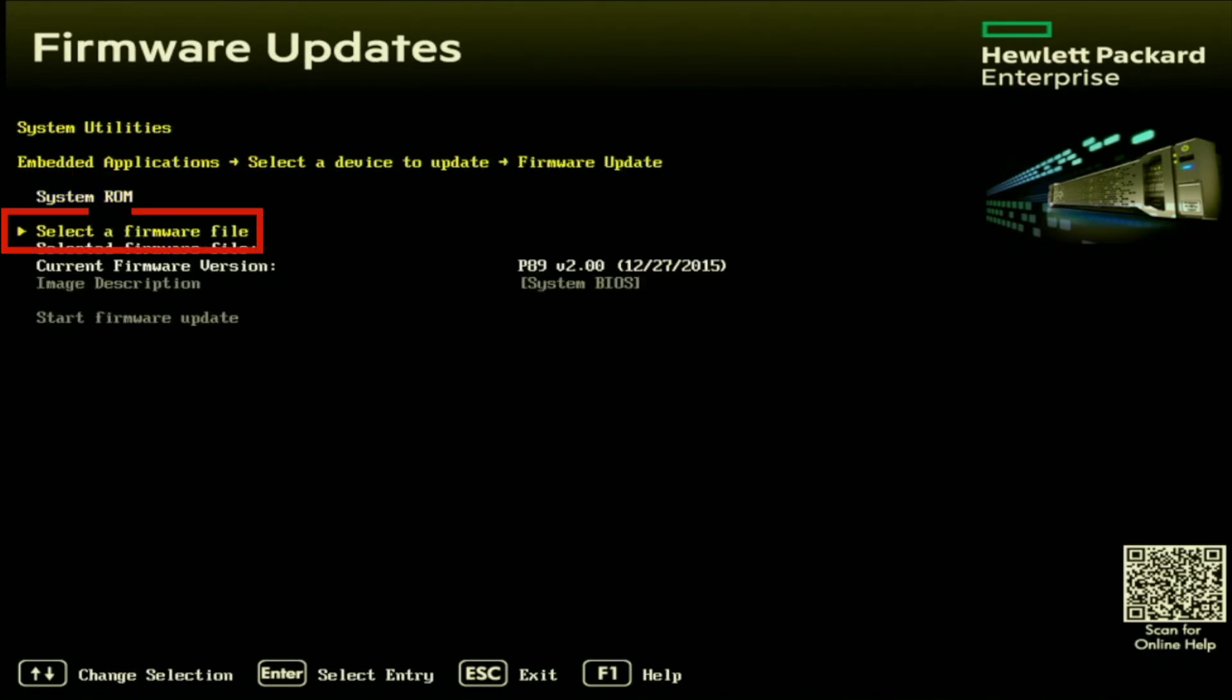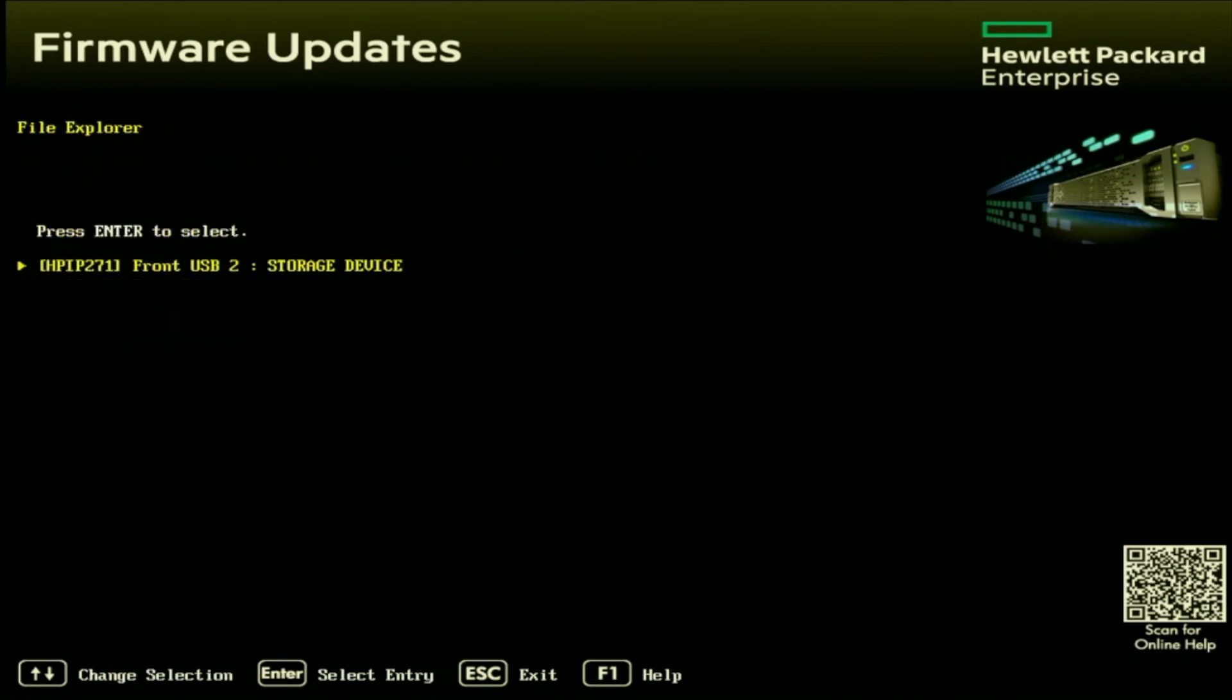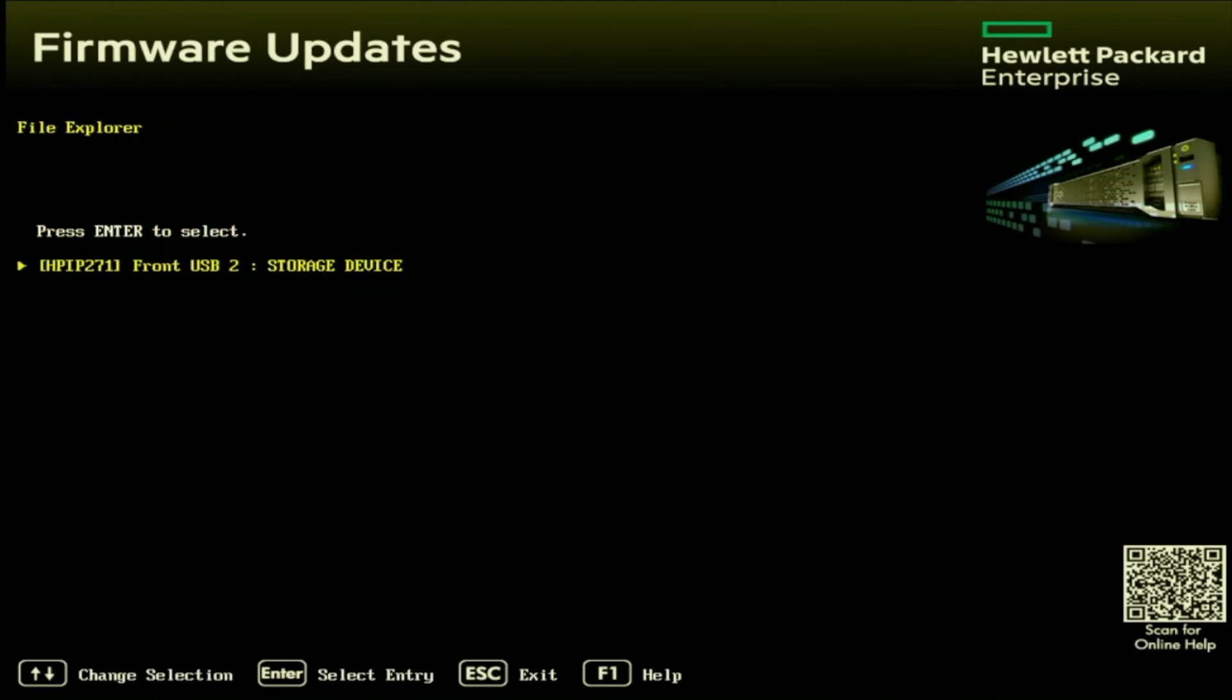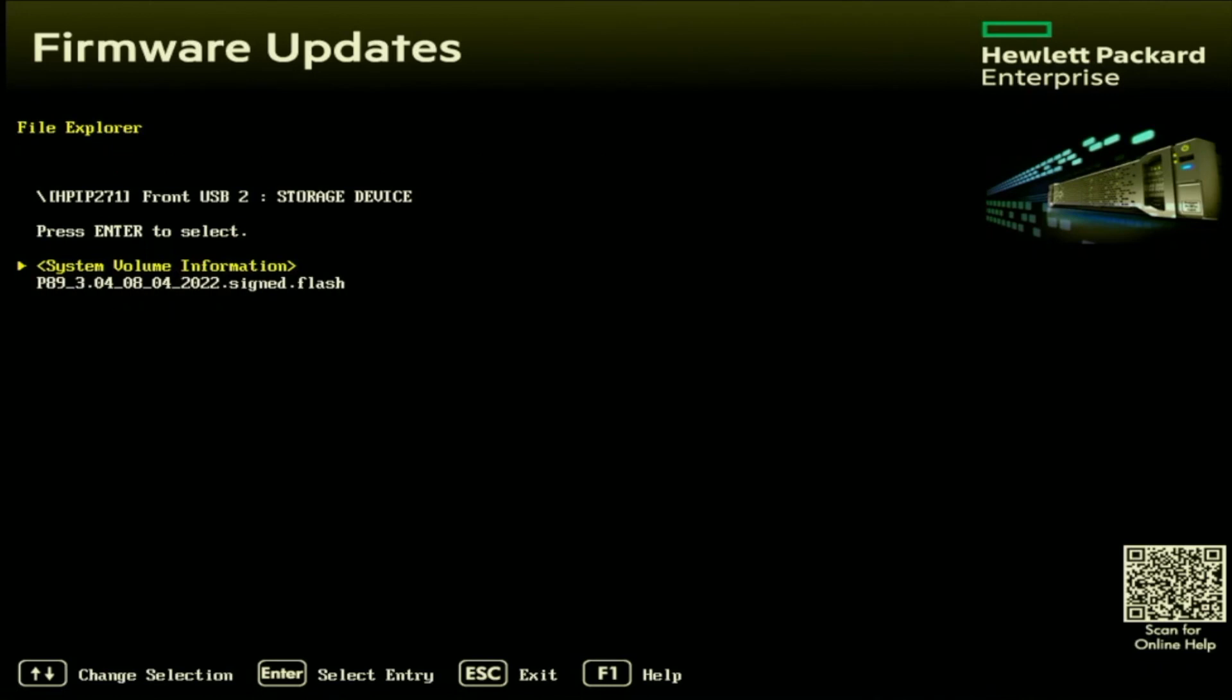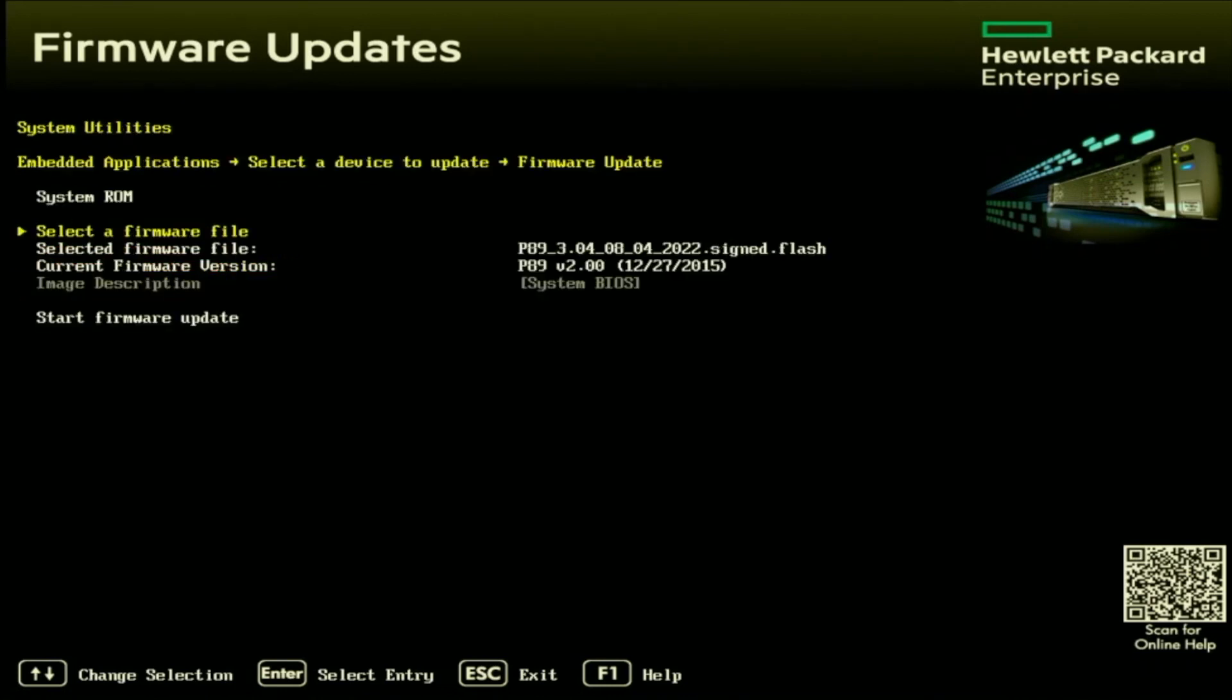Once we're in system ROM, we want to click on select a firmware file. And in here we can see the USB drive that we have inserted into our server. So next you just want to select the storage device that the BIOS update file is on. And then once you've selected a device, it'll display the file itself. And we just want to select the file. Once we've selected the file, it'll take us back to firmware updates. And in firmware updates, we want to scroll down and click on start firmware update.